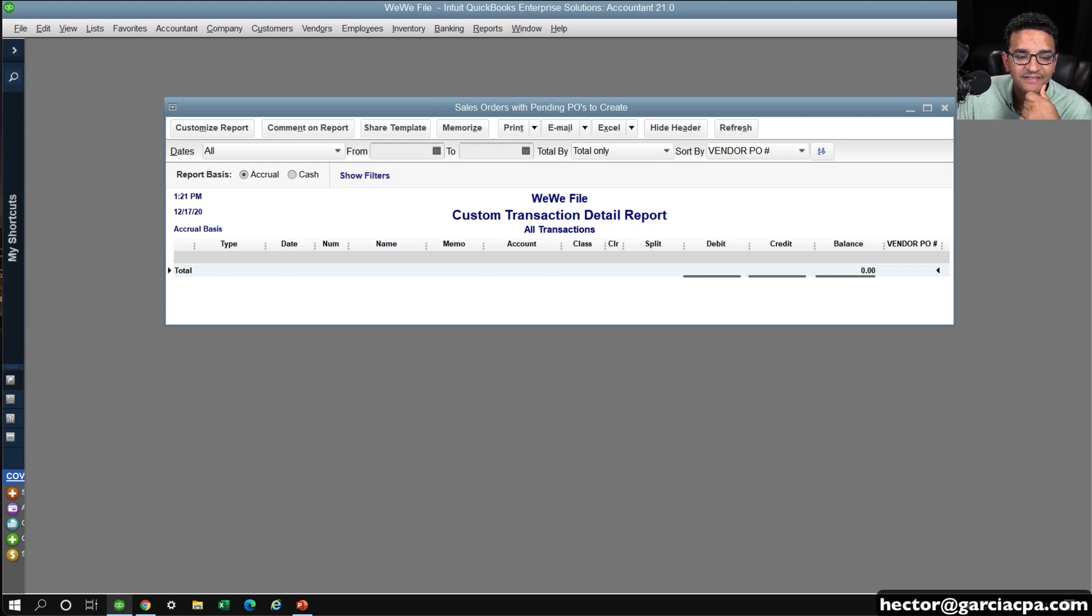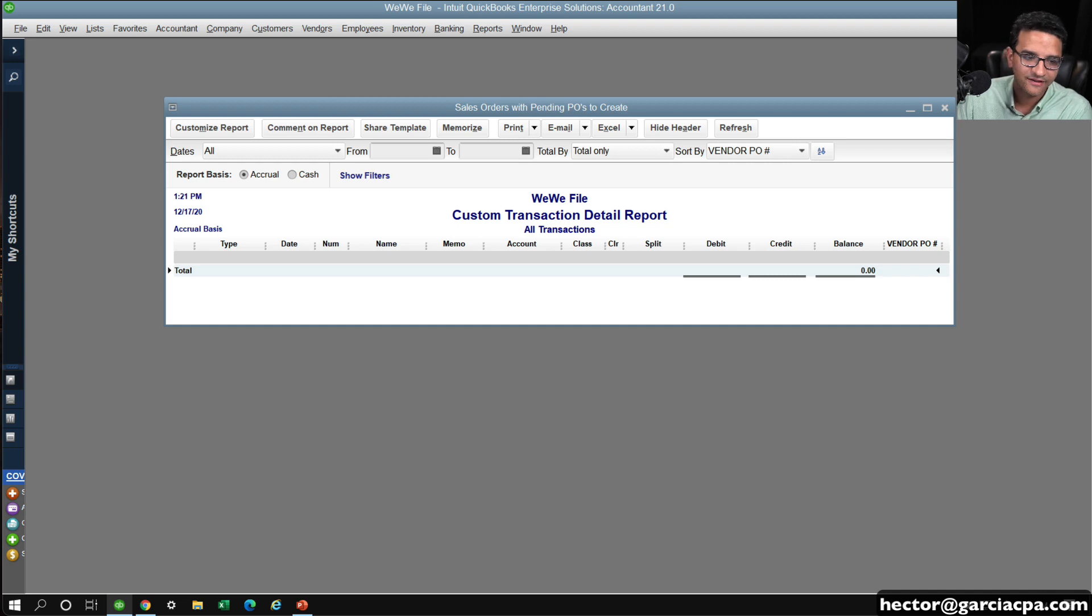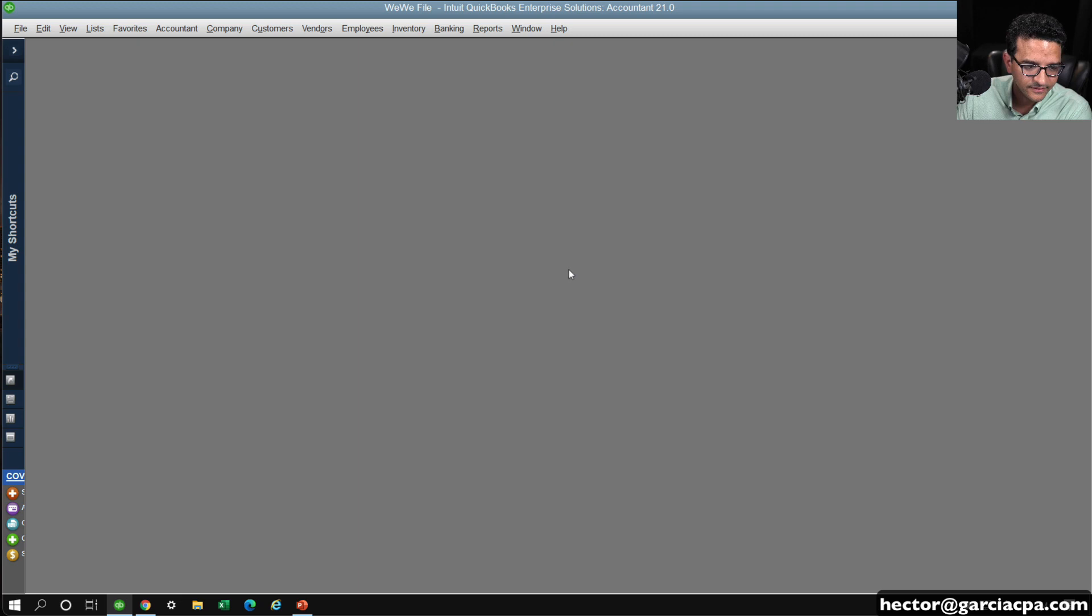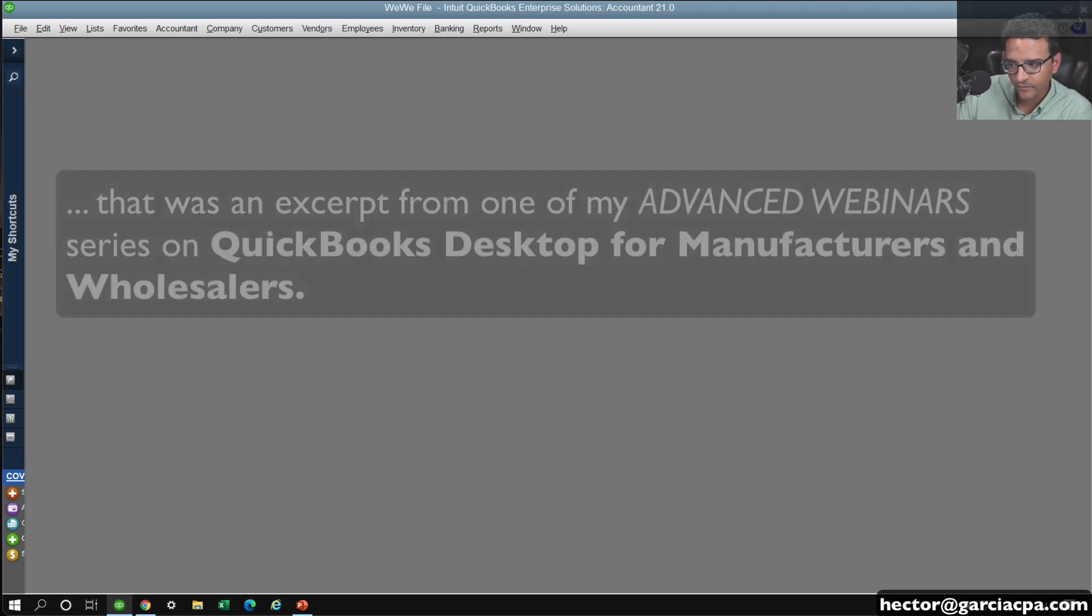Okay. So Stacey says, are there any tricks to creating one PO from multiple sales orders? Unfortunately, Stacey, that's not available. So it's a manual process. You cannot tack on items from multiple sales orders into a PO.